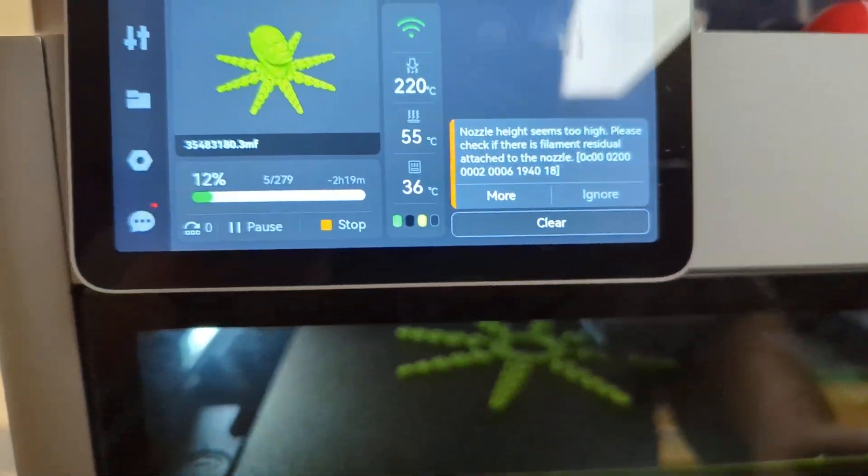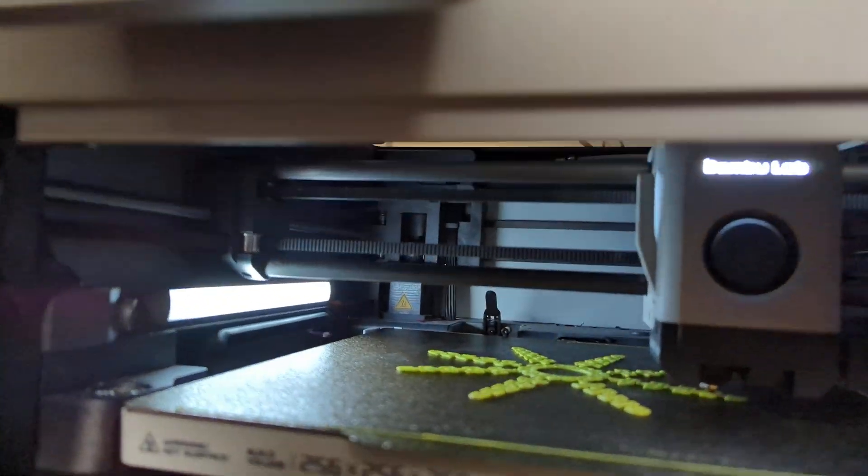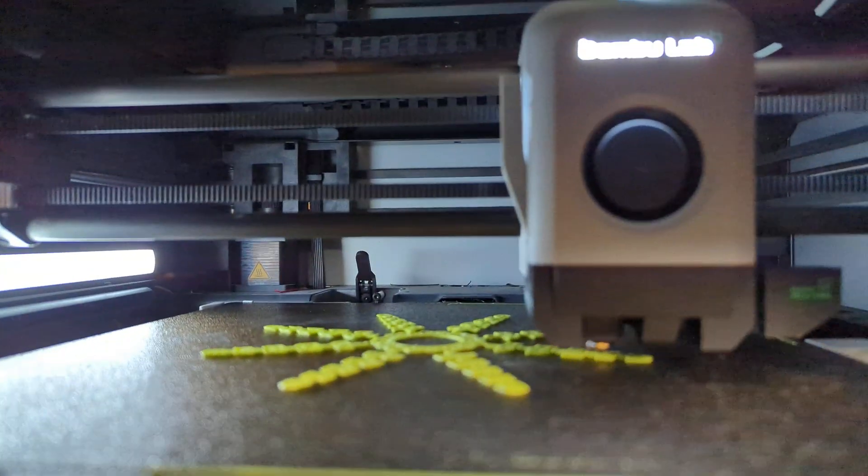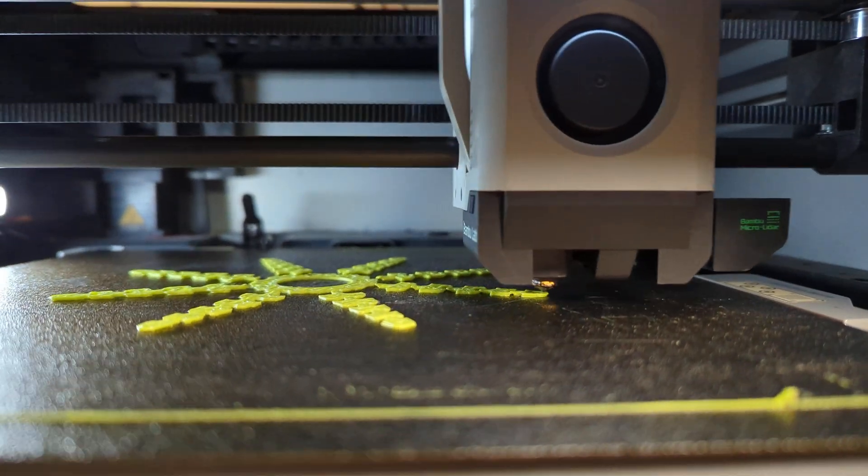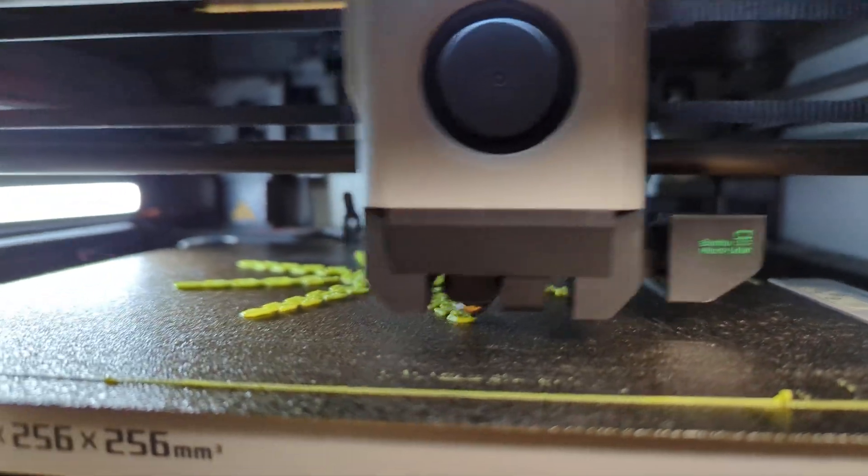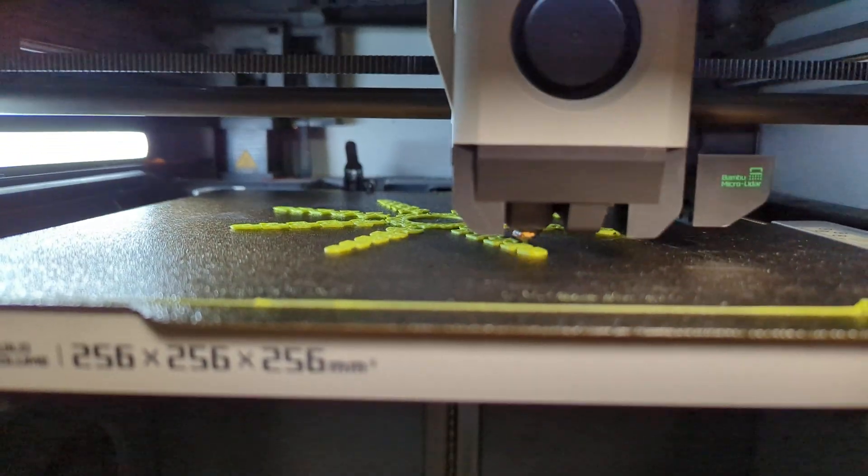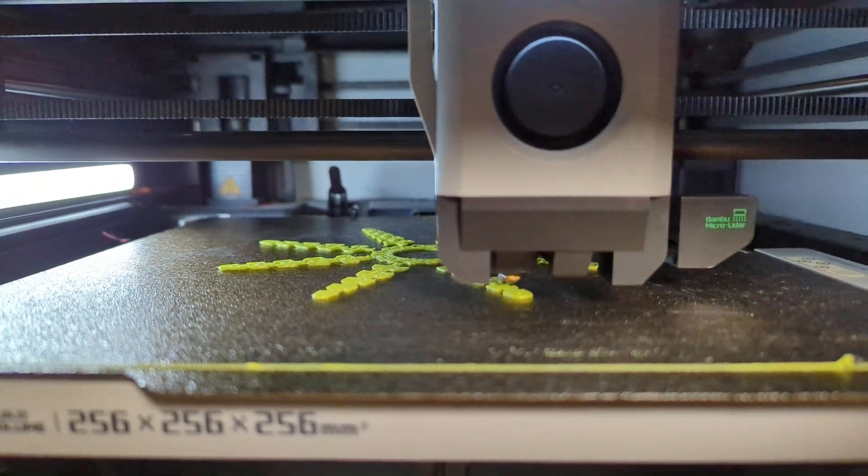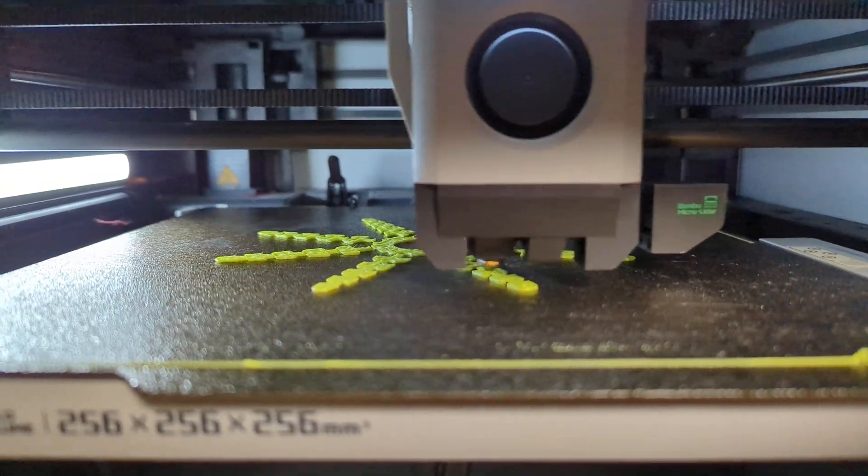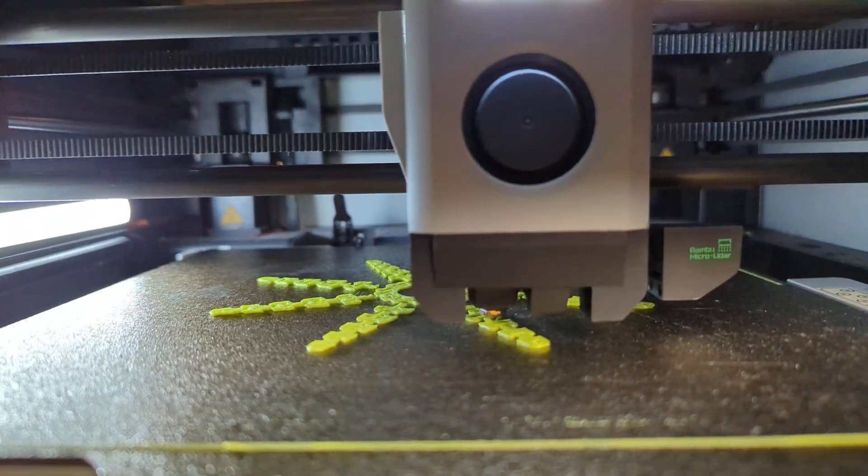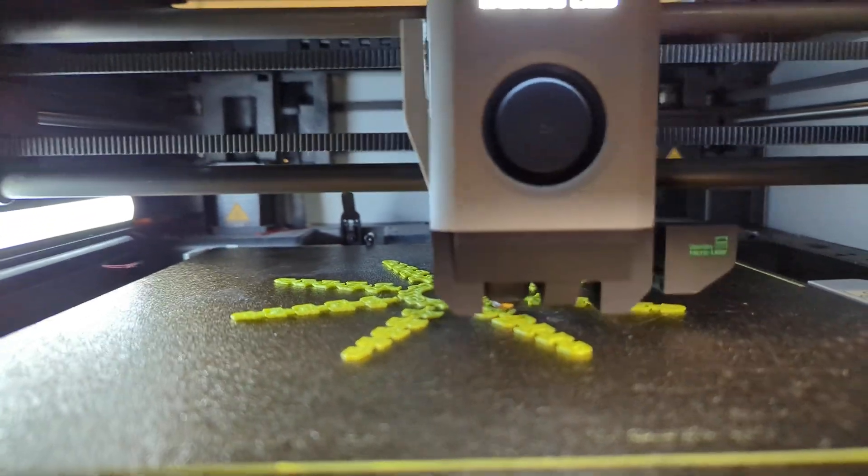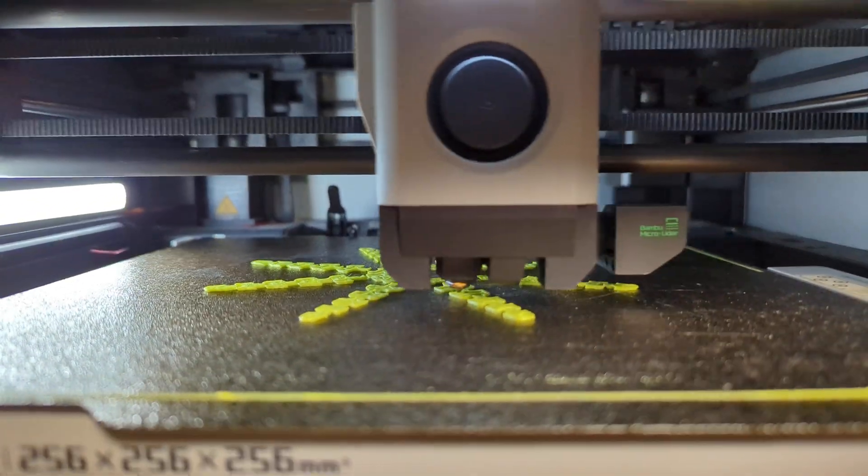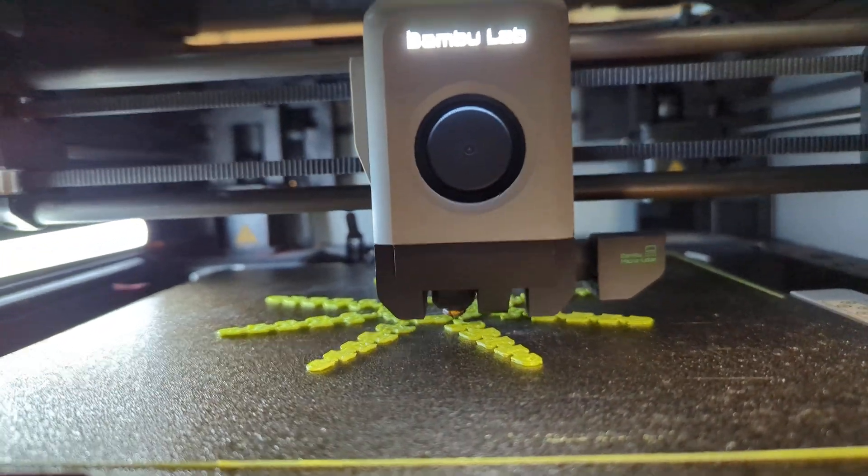Also I have a diamond-backed nozzle in there on an aftermarket AliExpress hot end that takes standard Mark VI nozzles. Well, not standard Mark VI nozzles. It has its own special nozzle that it takes. But the diamond-back does work.